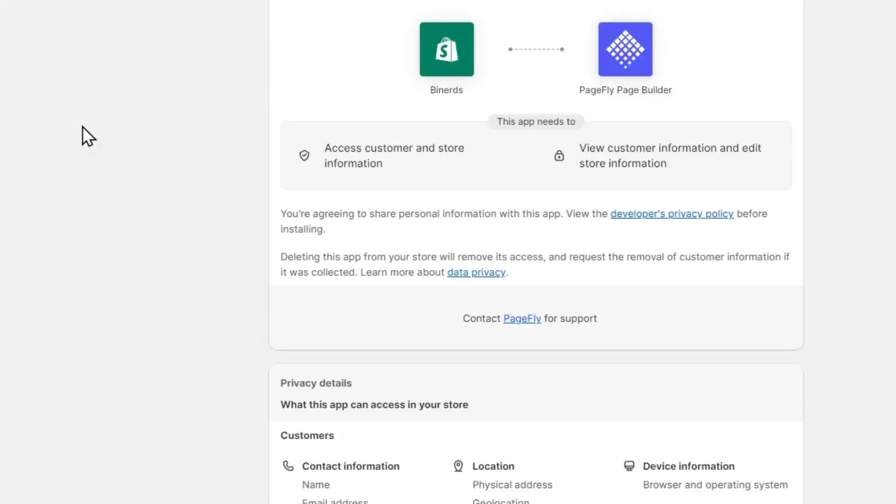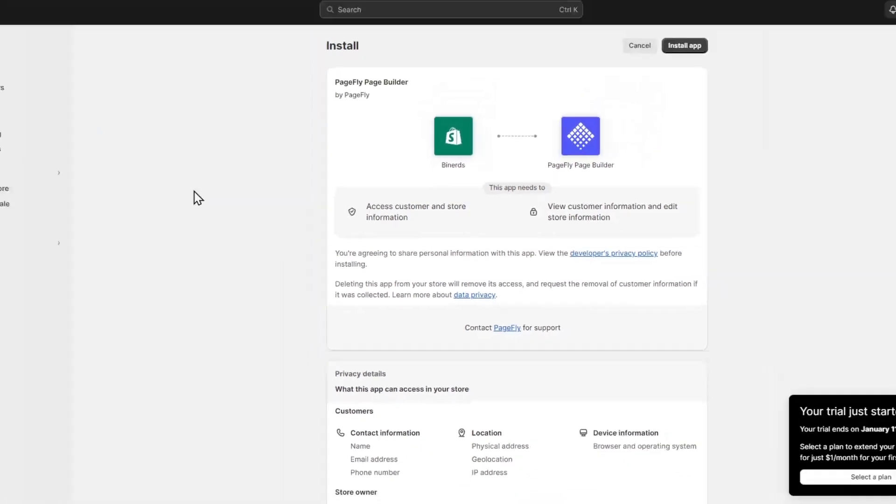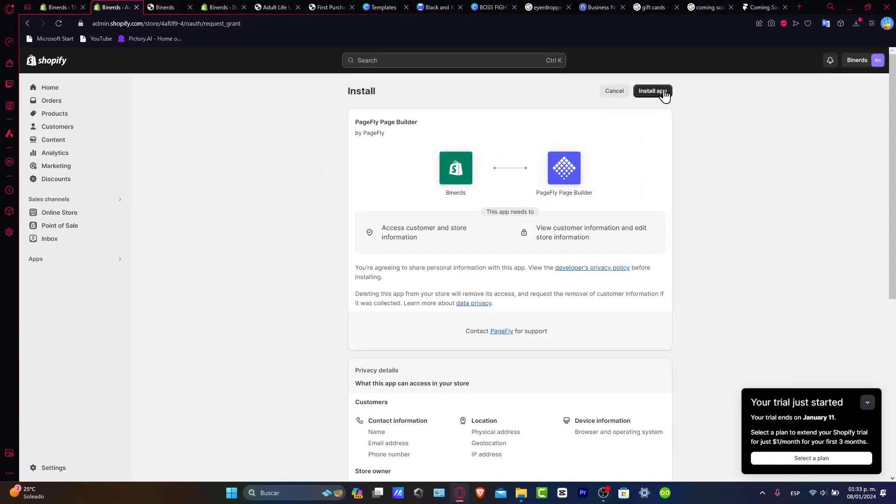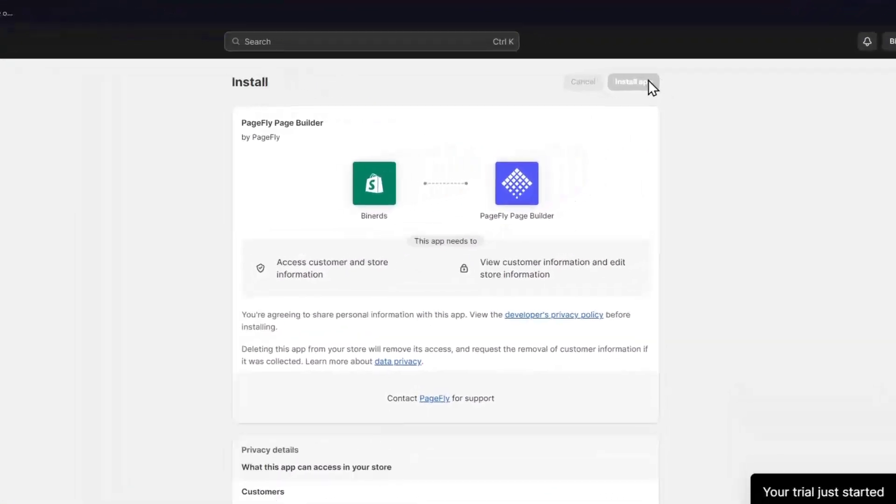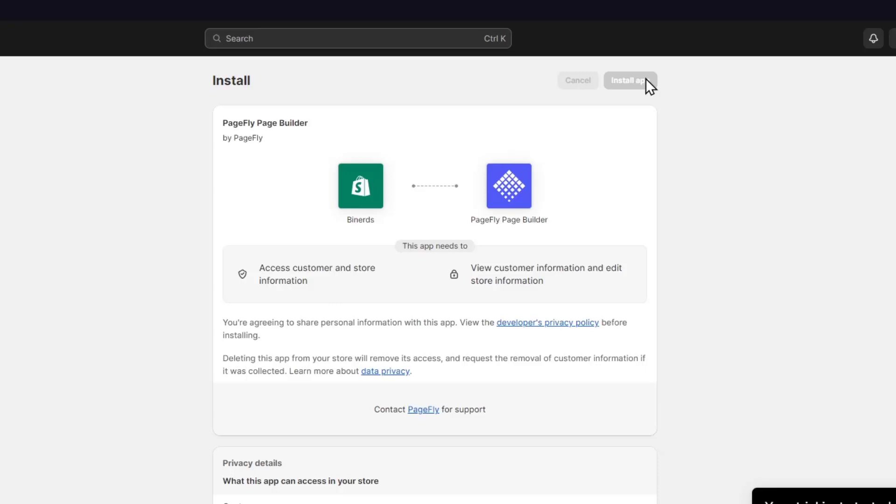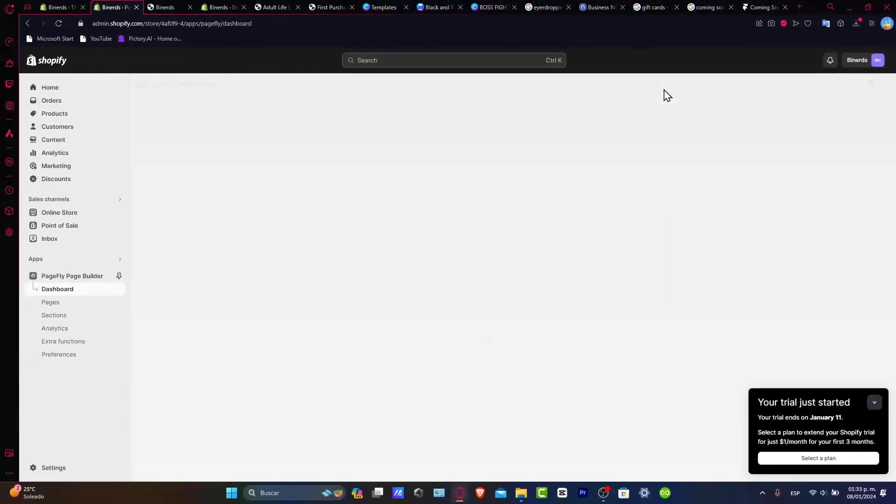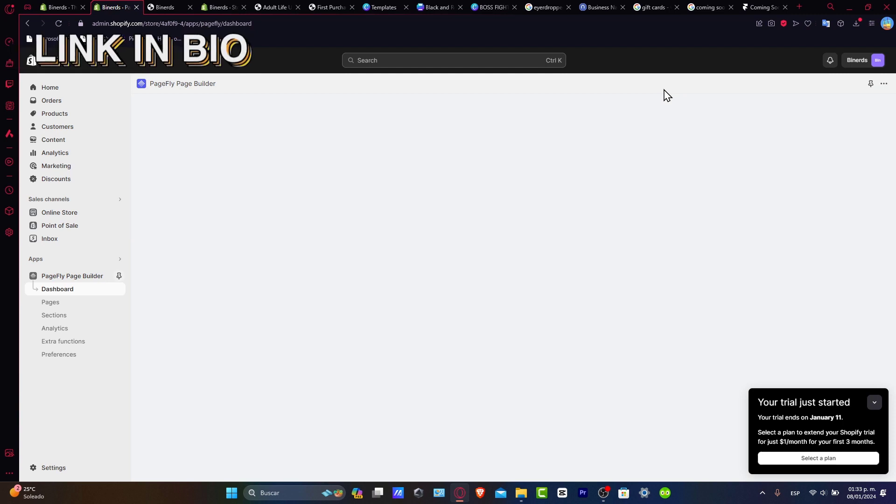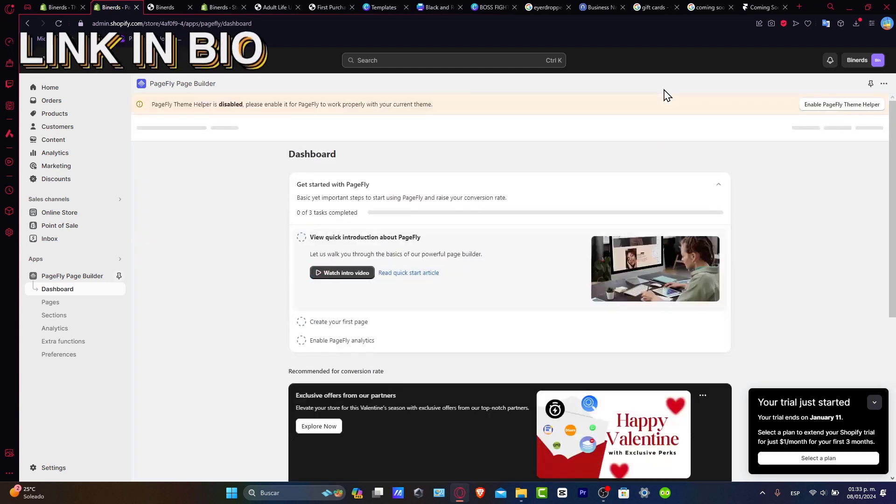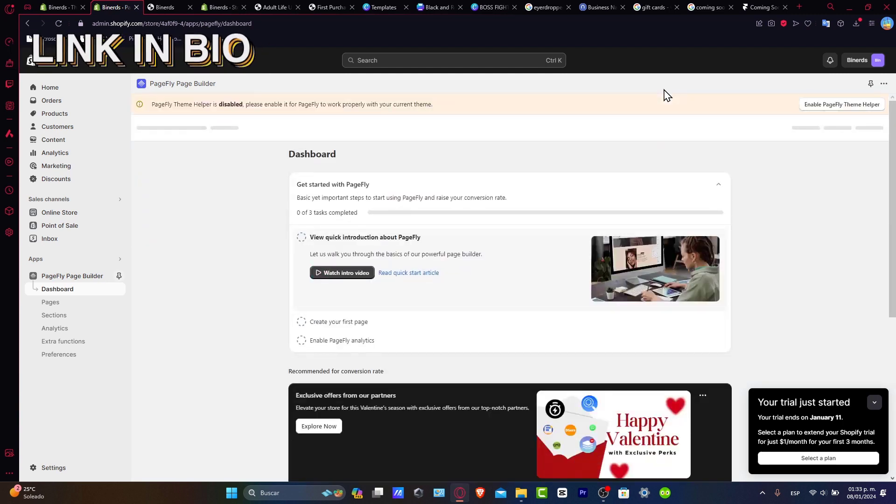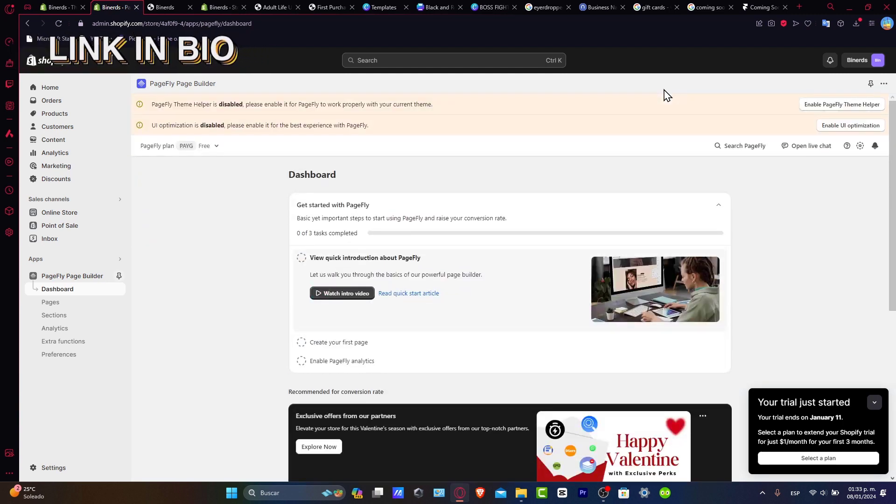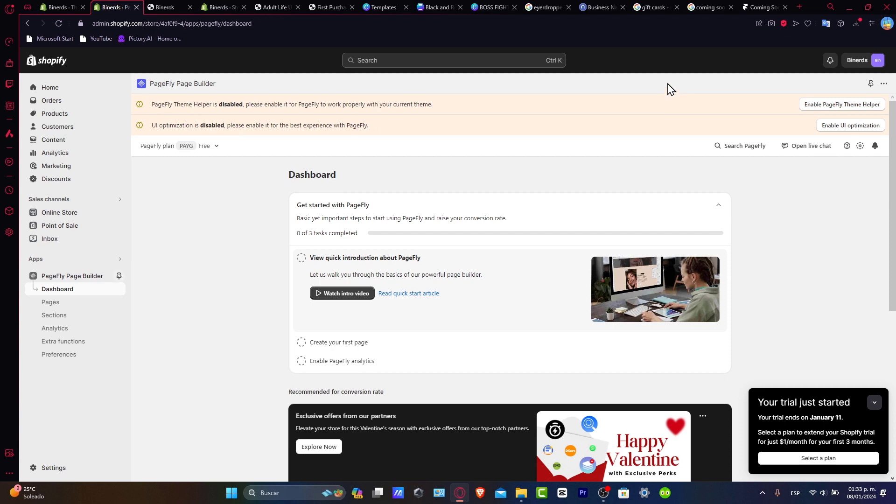Since we are paying for the actual plan, a really great plan for Shopify, we don't need to pay extra for different applications which I think is really great. Once again I'm gonna leave you a link down below in the description so you can have a really huge great deal for your store. As you can see here we are now in the PageFly page builder.